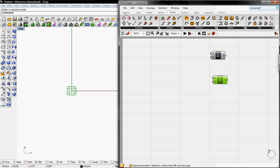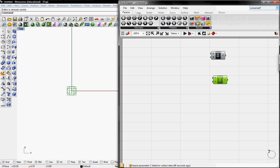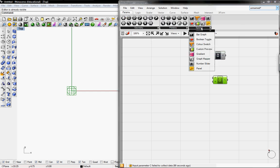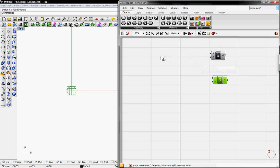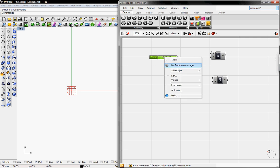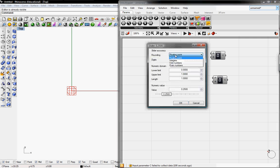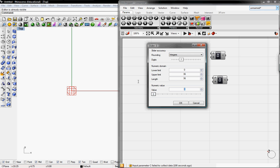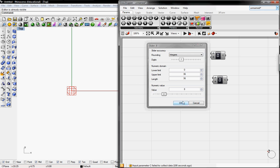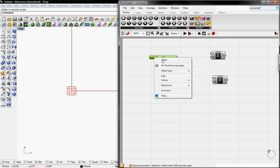We're going to go to Parameters, go to Special, and then go to a number slider. So we need to control the radius, so we're going to edit this slider to integers with an upper limit of 36, the value to be 8, and rename this slider to Tree Radius in Feet.